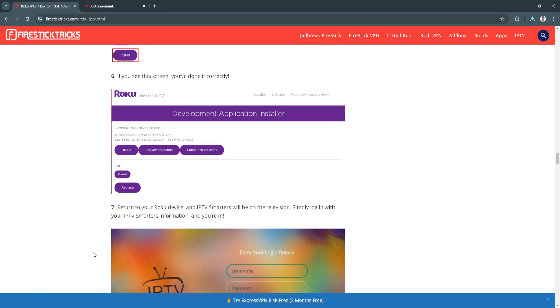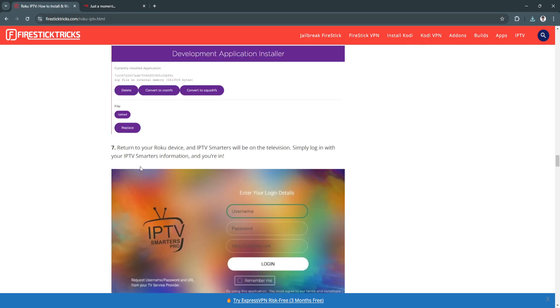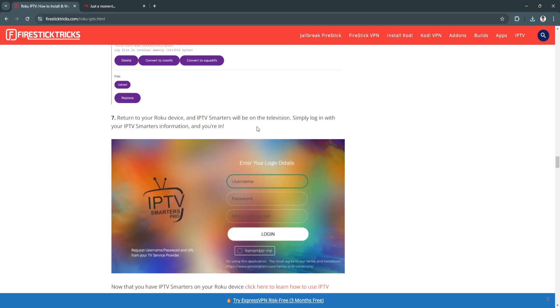Now return to your Roku device and IPTV Smarters will be on the television. Simply log in with your IPTV Smarters information and you're in.